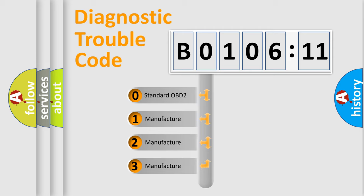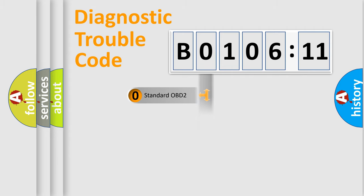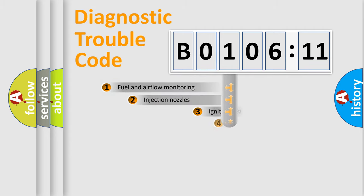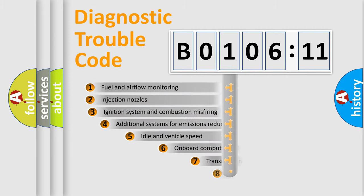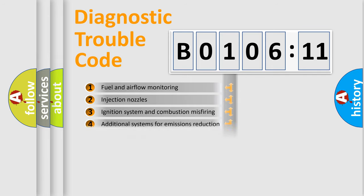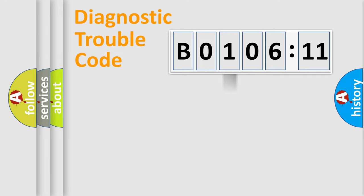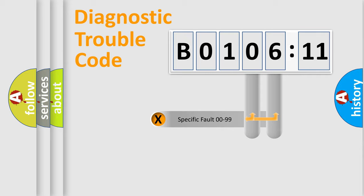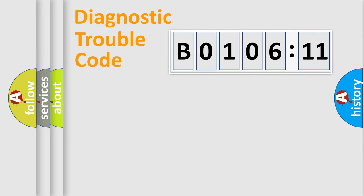If the second character is expressed as zero, it is a standardized error. In the case of numbers 1, 2, or 3, it is a more prestigious expression of the car-specific error. The third character specifies a subset of errors. The distribution shown is valid only for the standardized DTC code. Only the last two characters define the specific fault of the group.